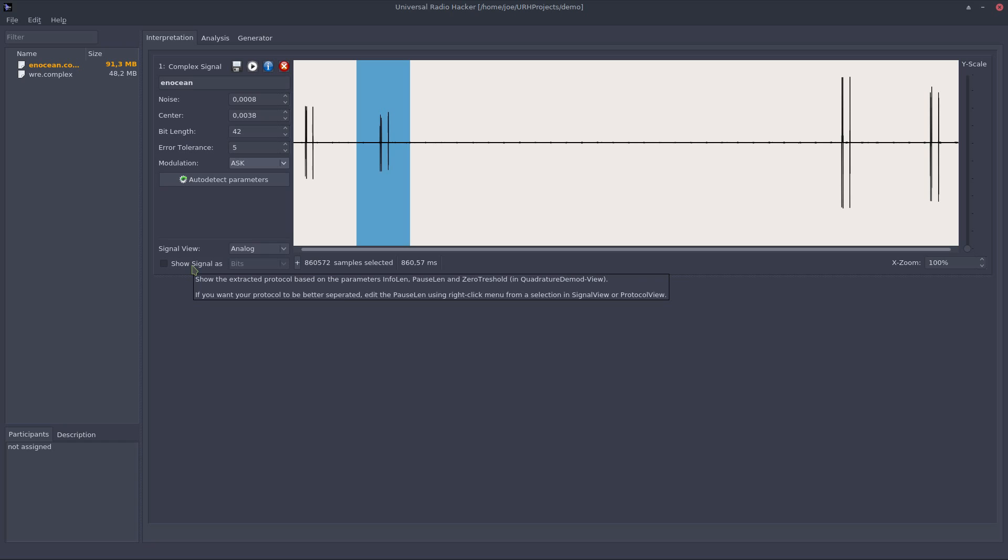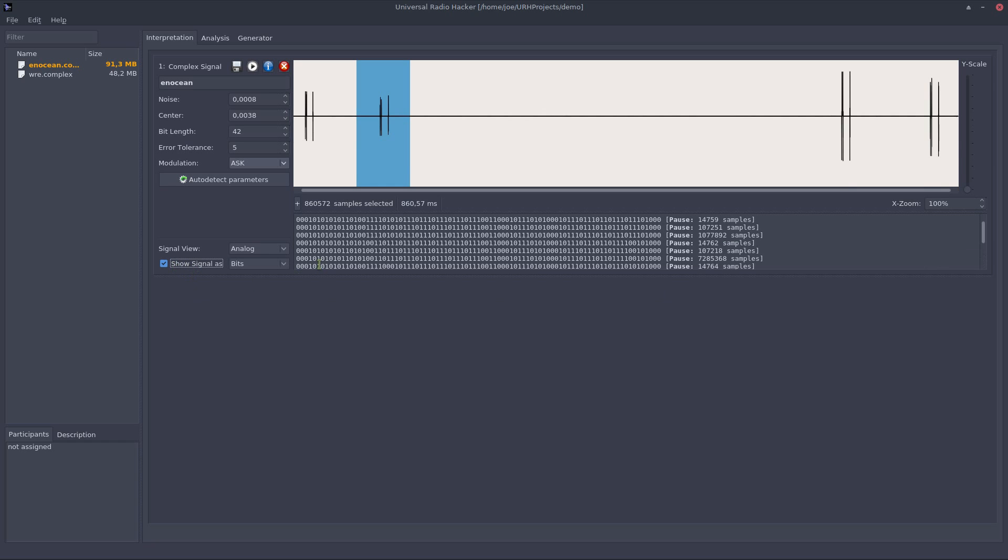I will show the bits using this checkbox and you can see I get a direct preview of the demodulated bits from the software. You can control the demodulation of the signal using these four demodulation parameters.